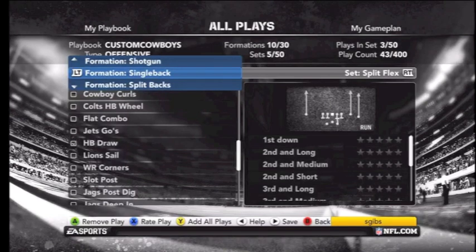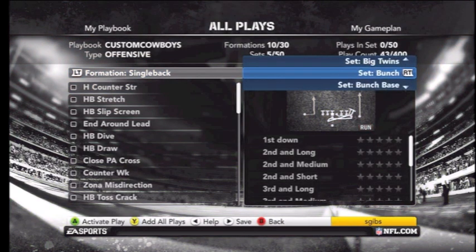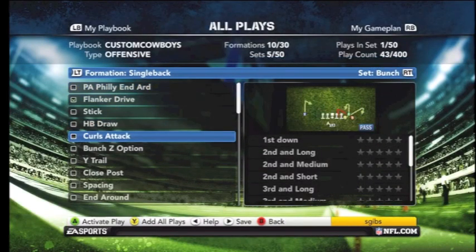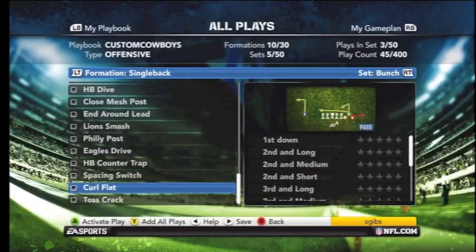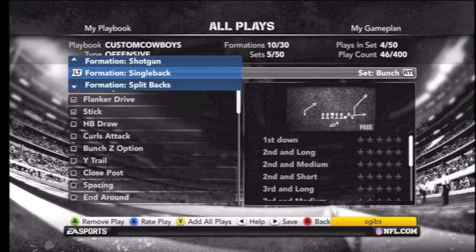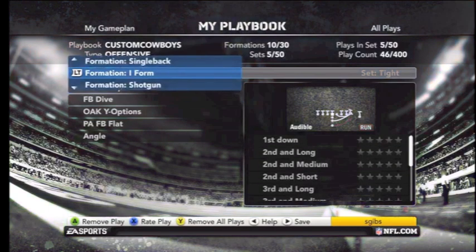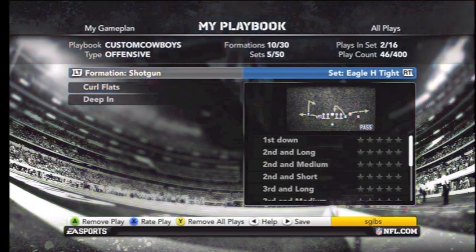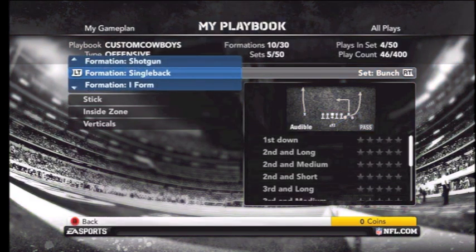Here we have more plays we're adding to the Shotgun formation, and now we're checking out some in the Single Back Bunch. Once you get all the plays set up, you're going to want to save your playbook again. You might want to override it or create a new playbook — it's up to you. Just make sure you save, then go back into practice mode to check it out.